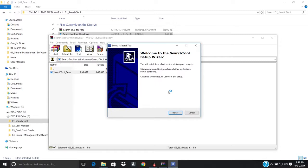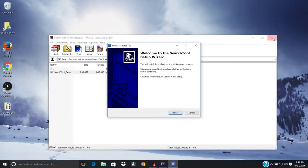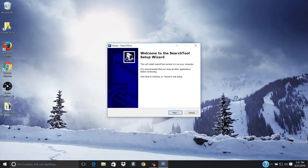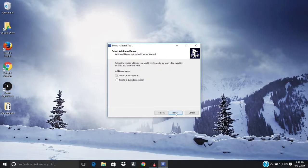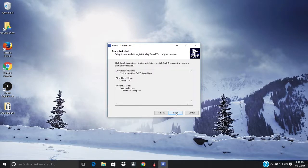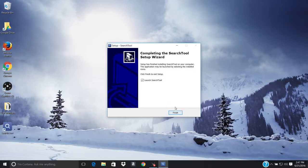Installation will start immediately with the wizard. Continue clicking the Next button. Click the Install button when prompted. On the final screen of the Setup Wizard, ensure the Launch Search Tool box is checked and click Finish.